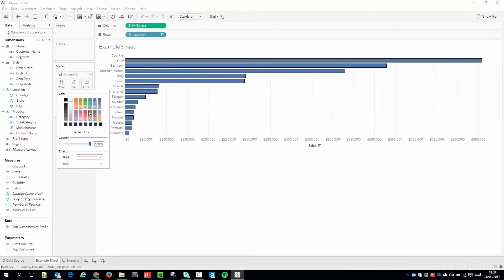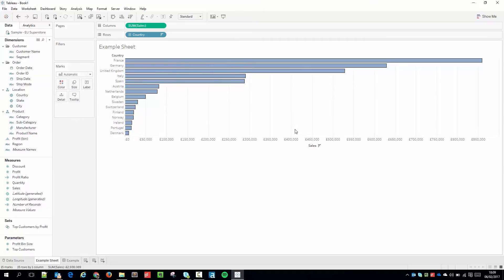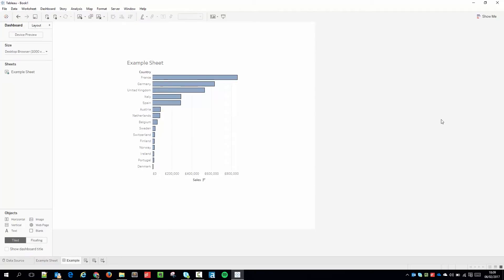What I'm going to do is make this effect a little bit more obvious by dropping the color down to 62 percent. So you can much more easily see the border. Then I'm going to go to my example dashboard where this sheet has already been placed.